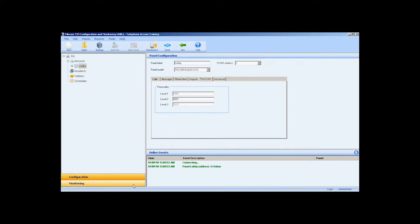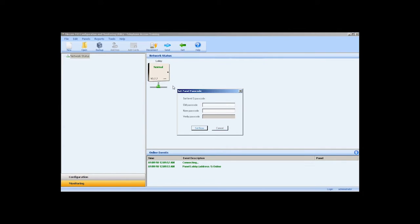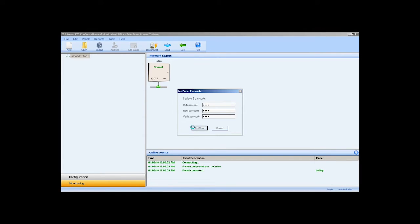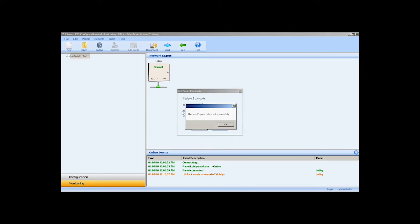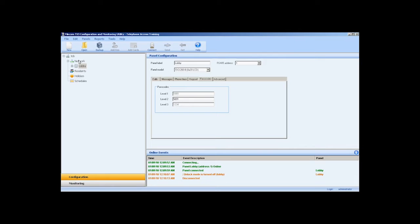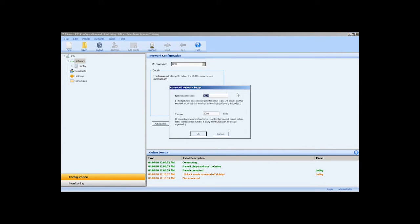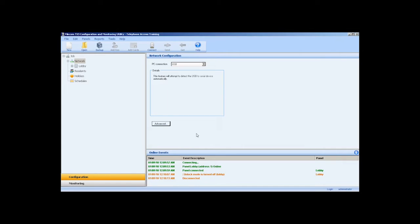Connect to the panel and navigate to the monitoring section of the configurator. Select the panel and right click change passcode. Once the level 3 passcode has been successfully changed, you must enter it in the configuration in order to connect to the panel. Navigate to the configuration section, click on network in the job tree, select the advanced button, enter the new level 3 passcode in the network passcode box and select OK.